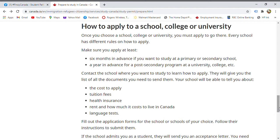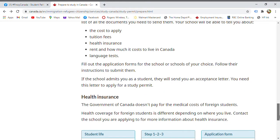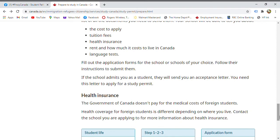When applying to a school, check their required documents — including tuition, health insurance requirements, rent and cost of living, and language test requirements. Tuition varies per school, per course, and per duration. Once the school reviews your application and accepts you, they will send you an acceptance letter, which you need to apply for the study permit.